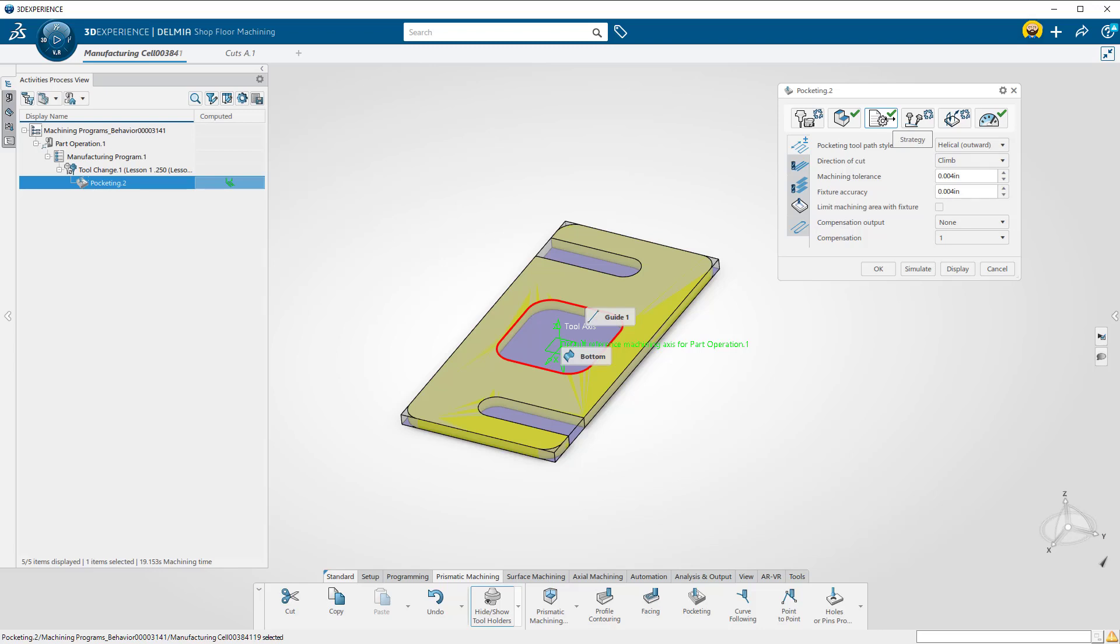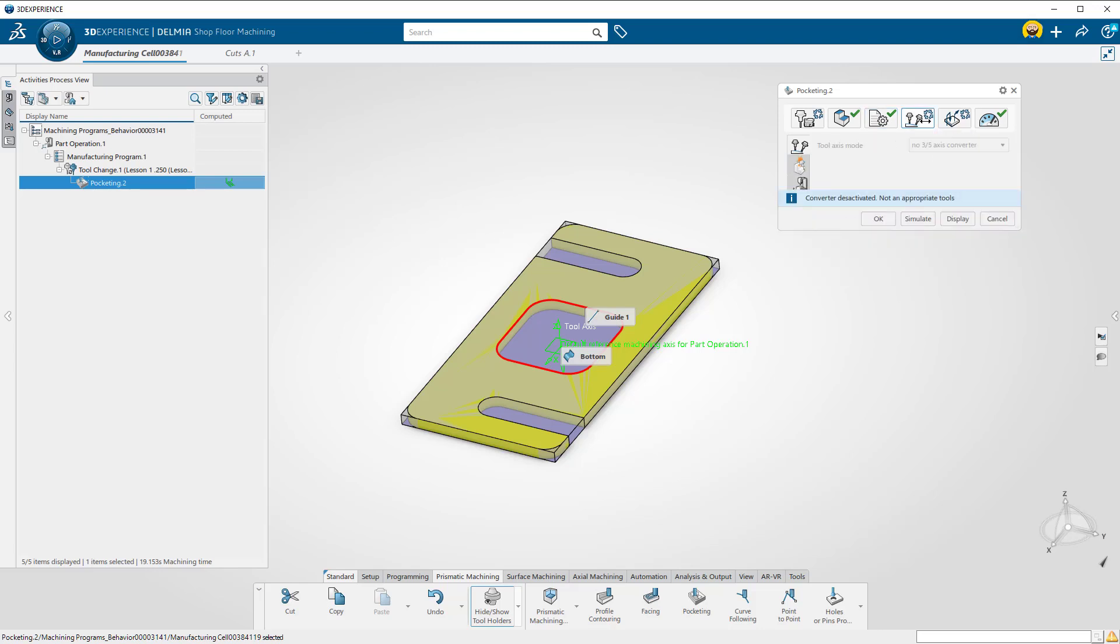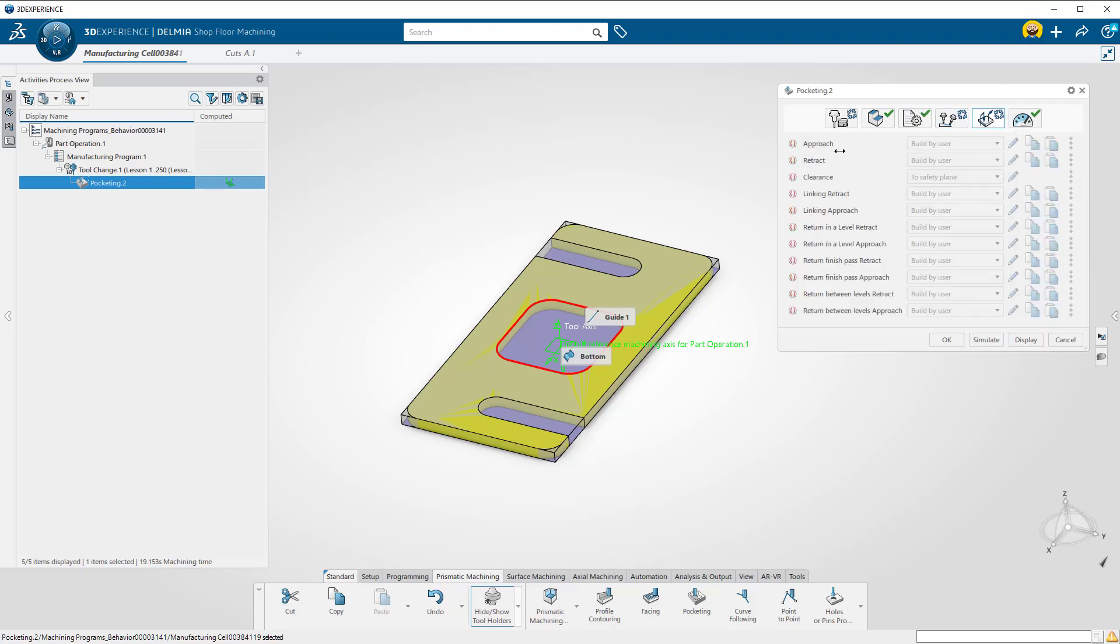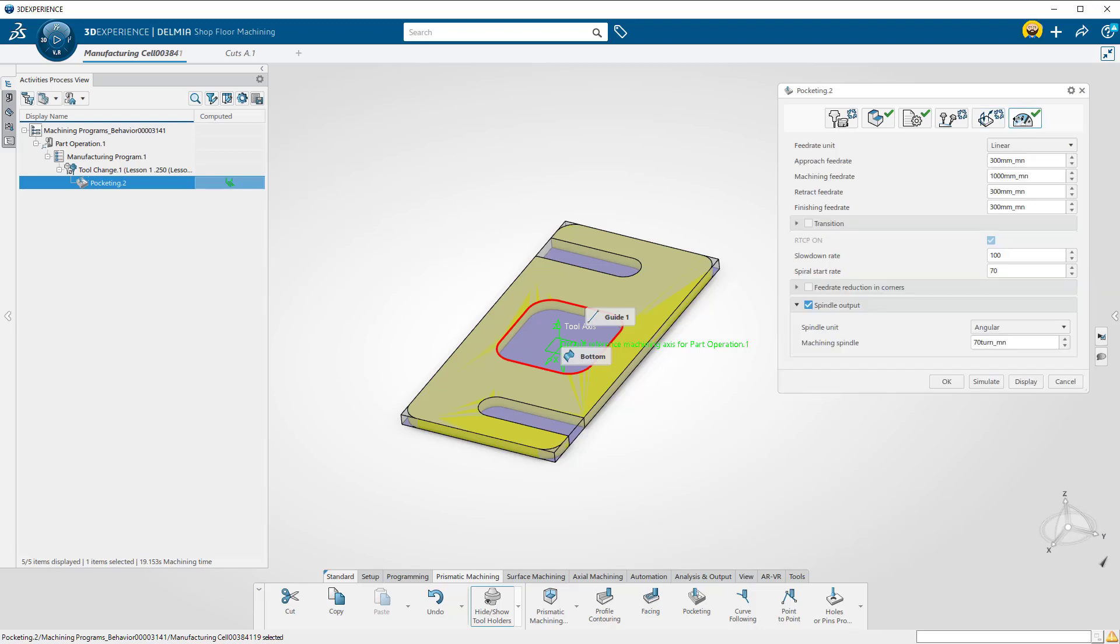The fourth tab controls the angle of the tool as it moves. The fifth one is where you set your approach and retracts as well as other non-cutting moves. Then finally your feeds and speeds.